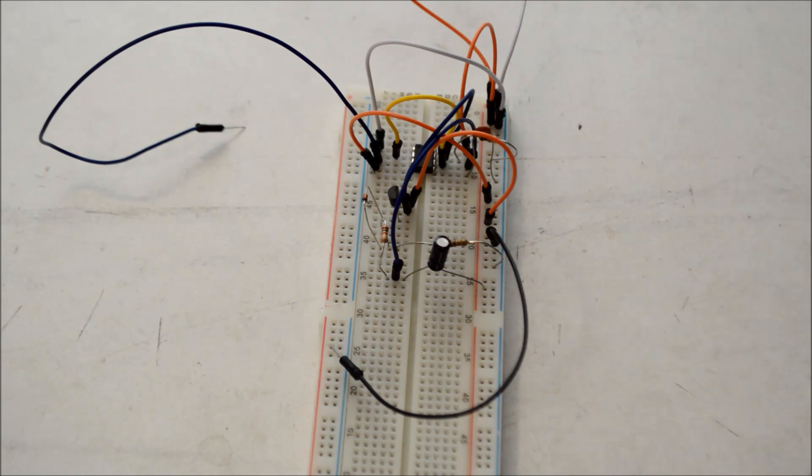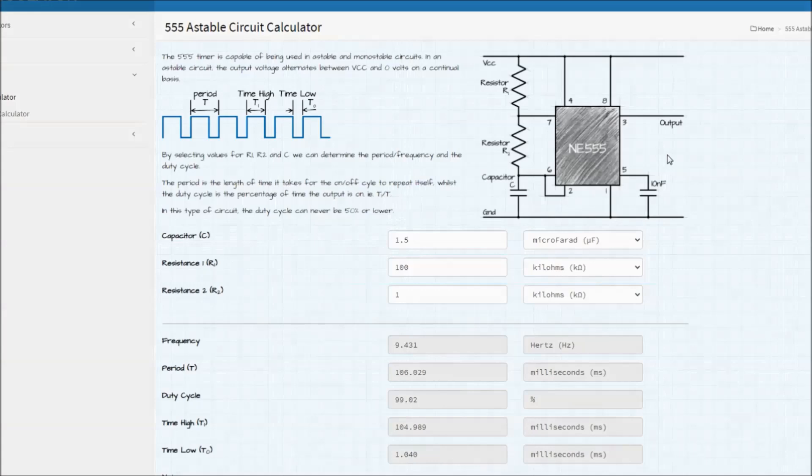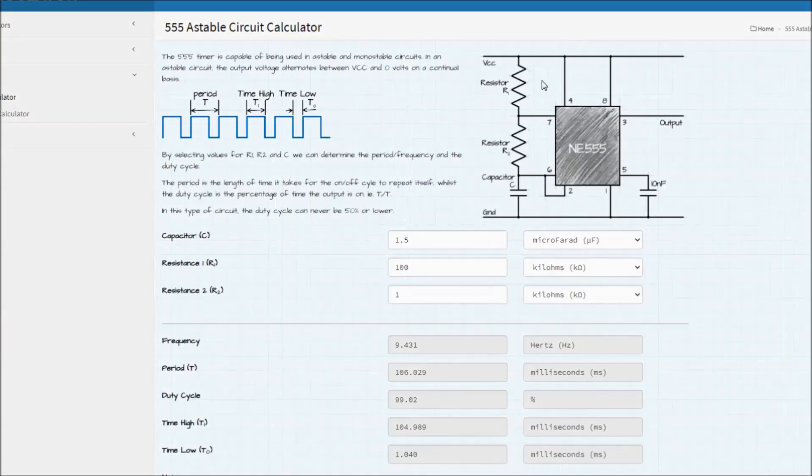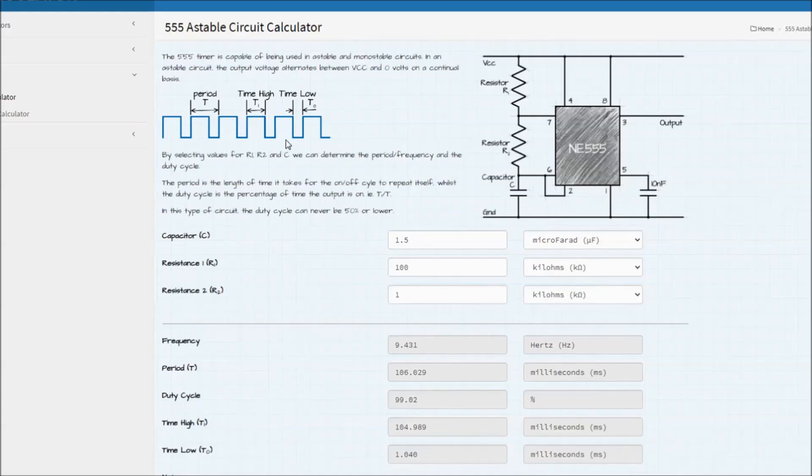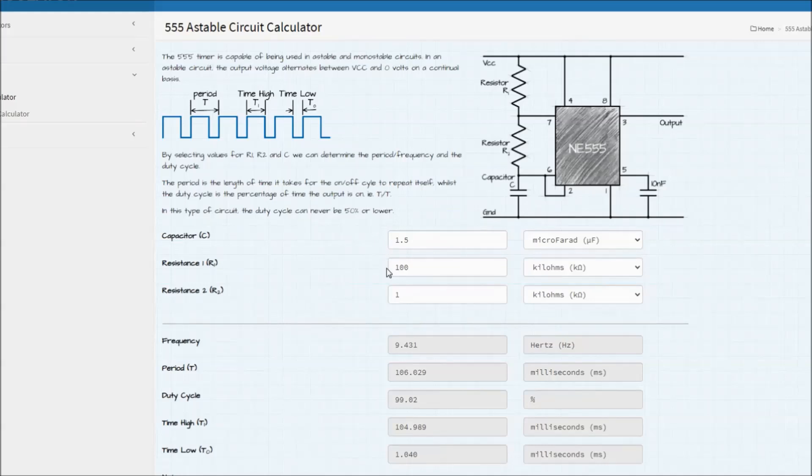So I decided to breadboard another circuit that can better simulate the TR-808 trigger. This one uses the common 555 timer IC. With the 555 timer, by selecting values for these two resistors, and this one capacitor, you can set the pulse width and duty cycle of the output. So I've selected a 1.5 microfarad capacitor and 100k and 1k resistors. This gives us a pulse wave that's low for one millisecond and high for 105 milliseconds.